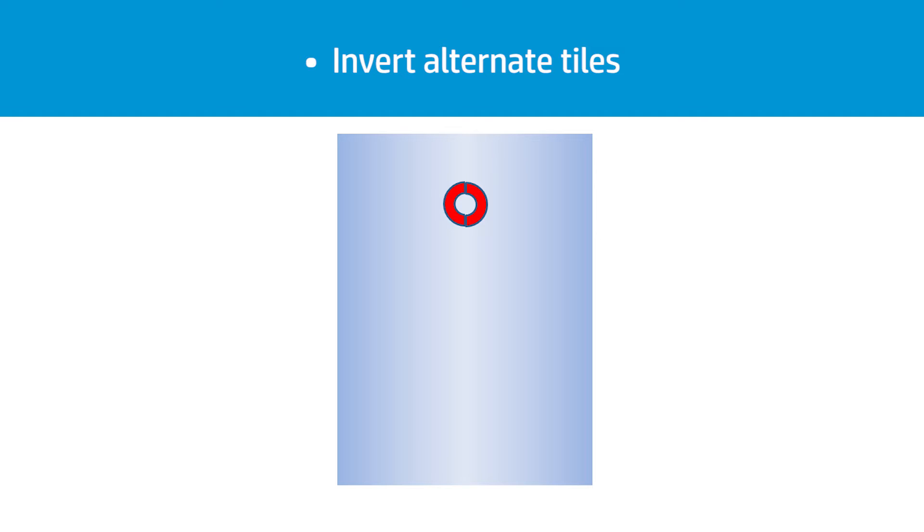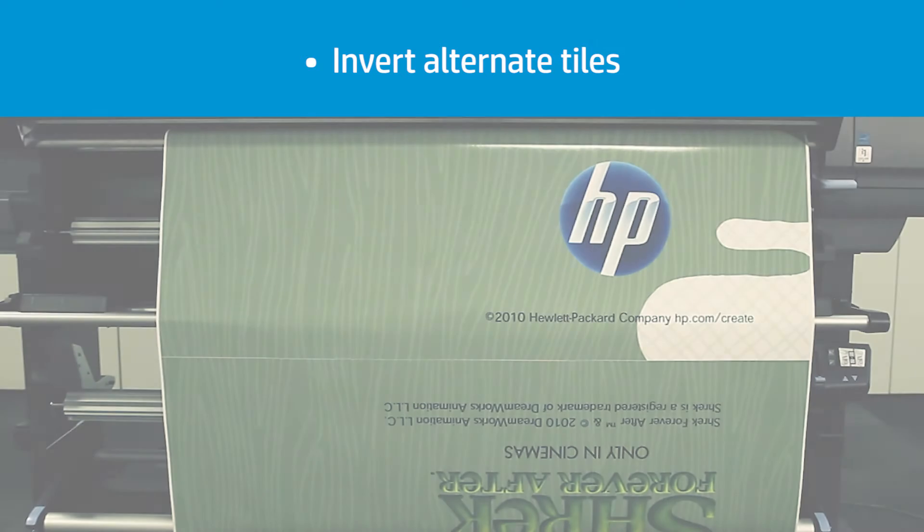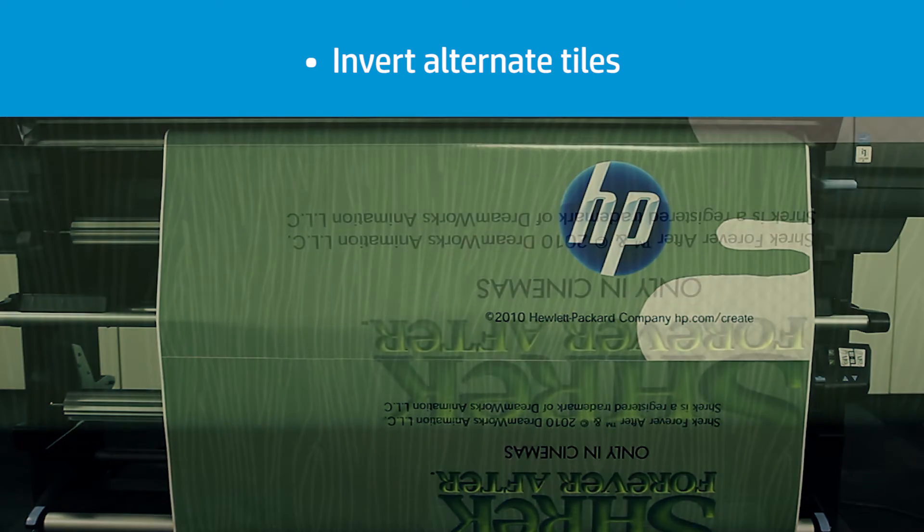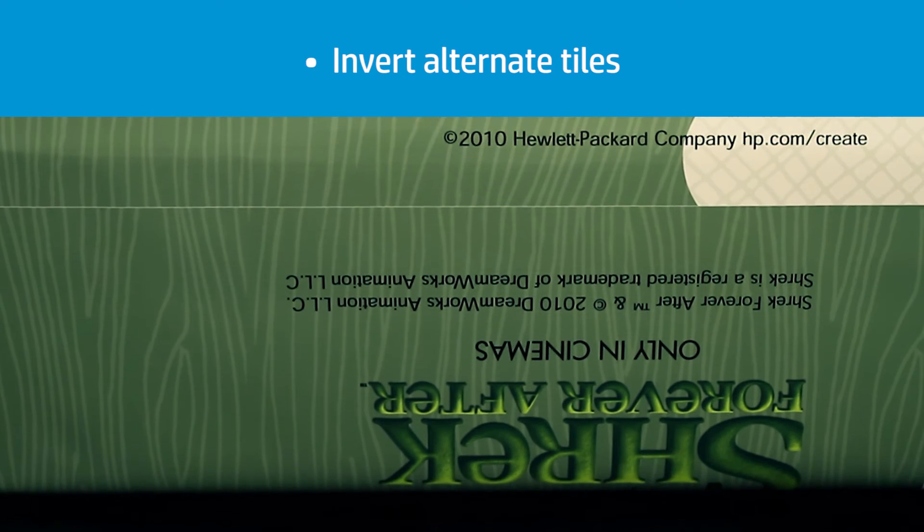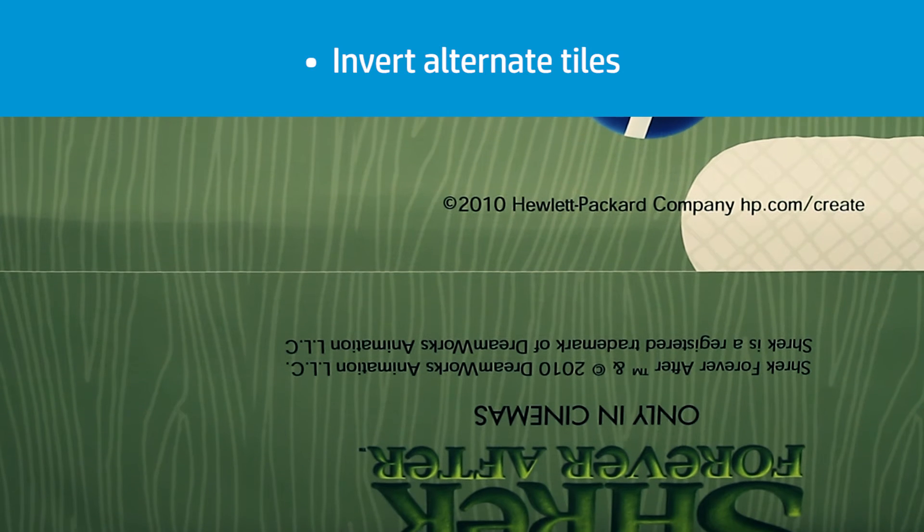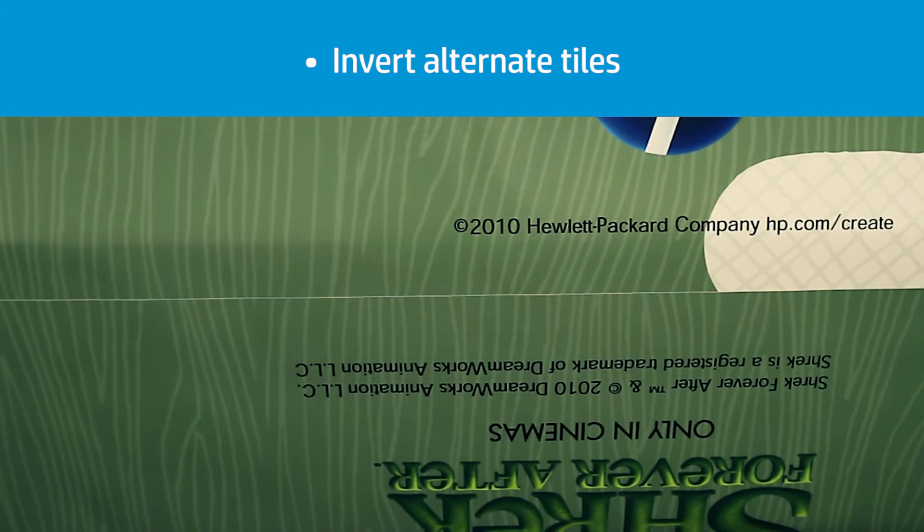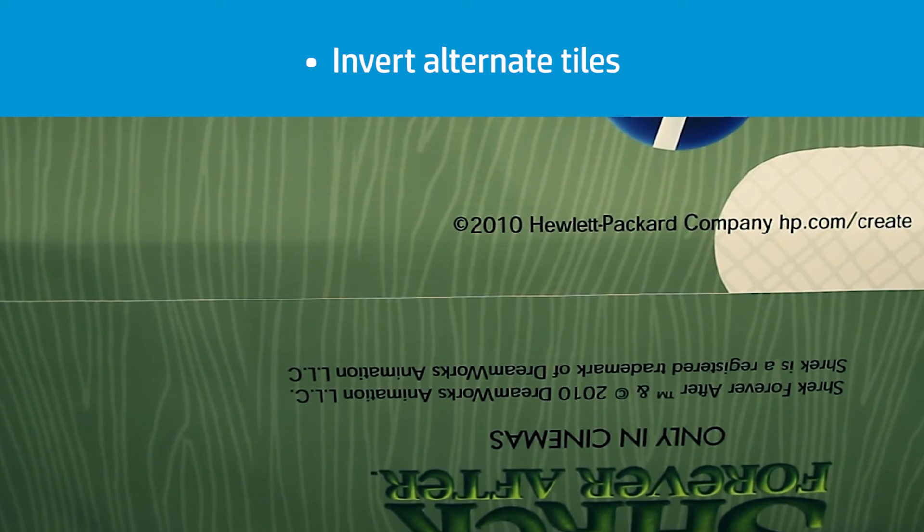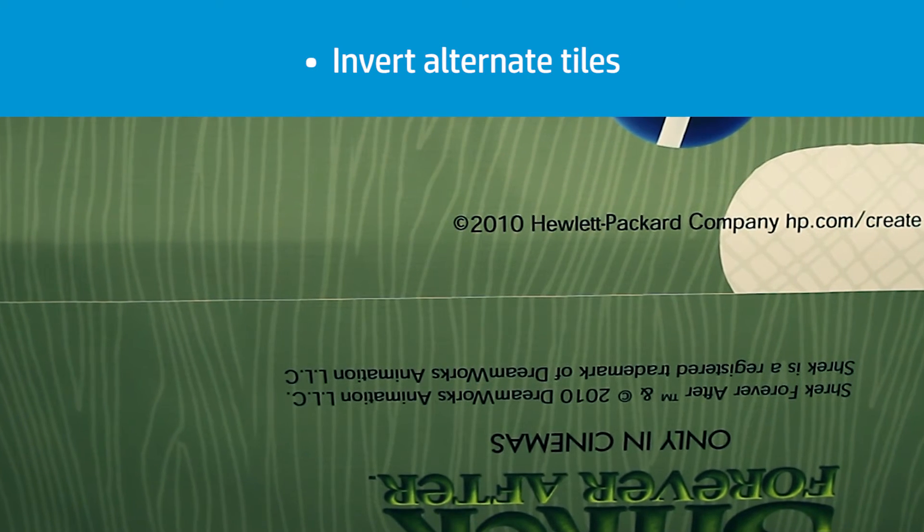This is the real case of a job divided in two different tiles. The second tile has been inverted. As you can see, there is no color difference between the two tiles.